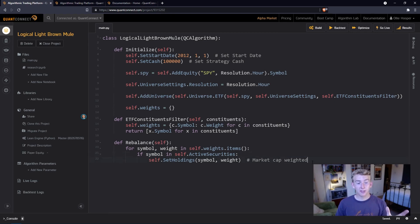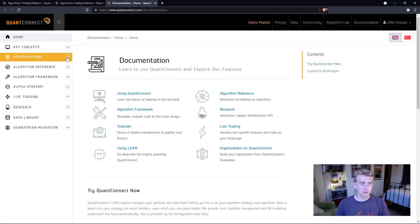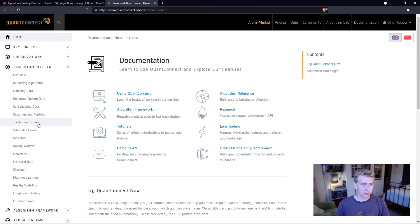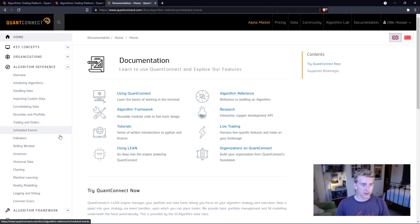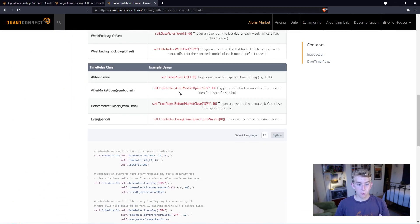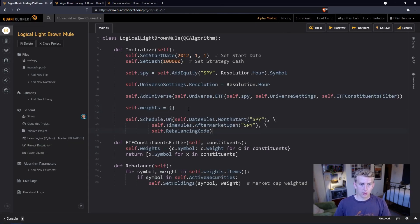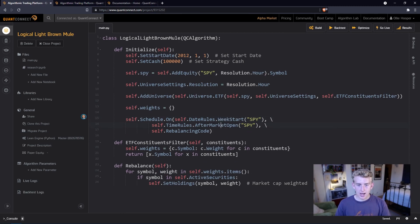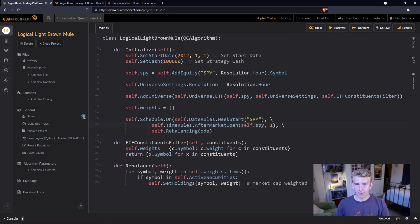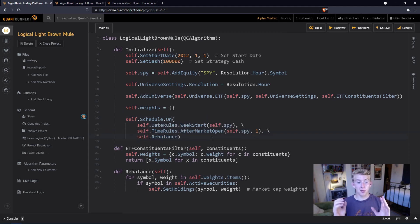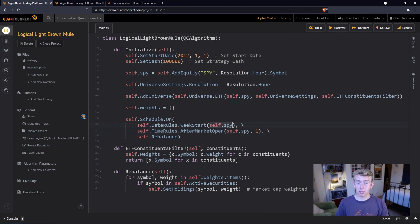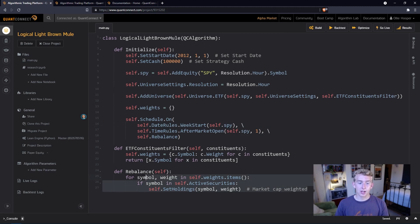Now we need to find a way of running this function, and we're going to say we're going to rebalance at the start of every week. Let's just head into the documentation and look at our algorithm reference and scheduled events, just so we can get all of our date time rules and our time rules. Let's grab this one and paste it in. We want not the month start but the week start, and we're going to say after market open, let's say an hour after. Let's set this to our symbol rather than the ticker, and this is rebalance. Awesome, so now we've just scheduled that rebalance function to run every week at the start. By passing in self.spy here, we're making sure it's an actual trading day, and then an hour after market open we're going to run this and rebalance our portfolio to the specified weights.